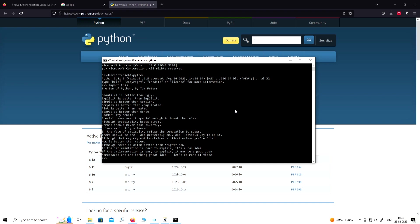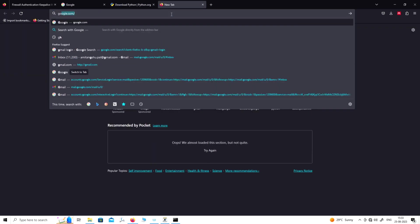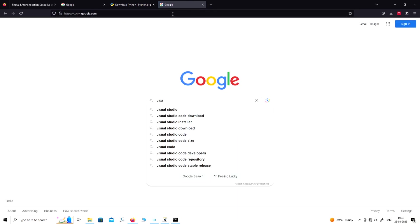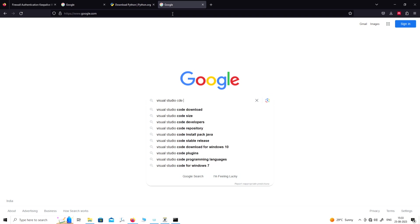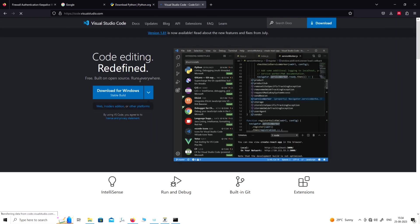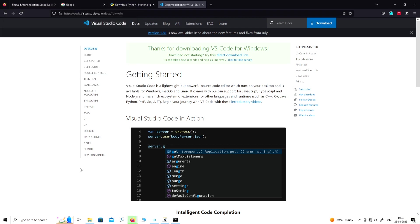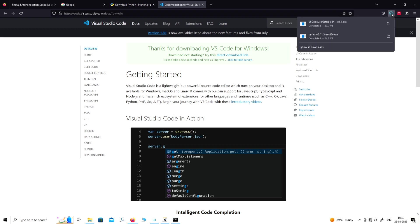The next thing we need to do is get a code editor. We will see why we need a code editor after installing it. Open Google, write 'Visual Studio Code', click on the link code.visualstudio.com, and from there download the stable build. We are using Windows 11 here, but if you are using Windows 7 or 10 it will also work.